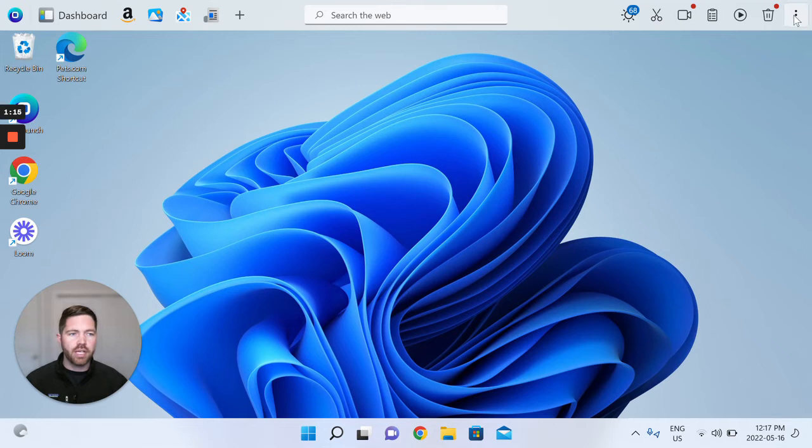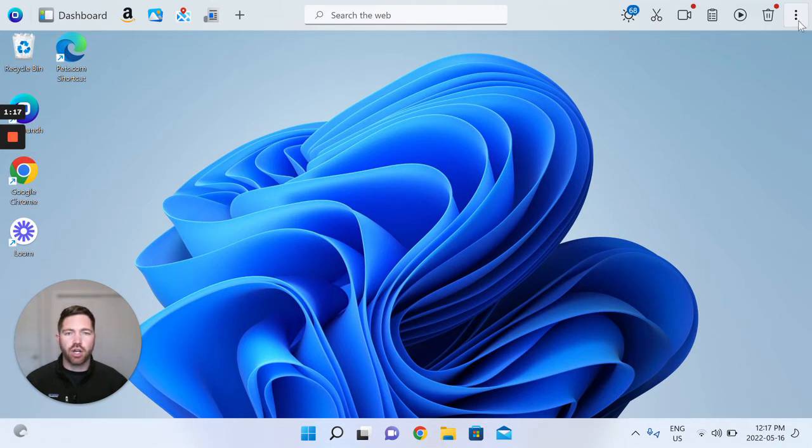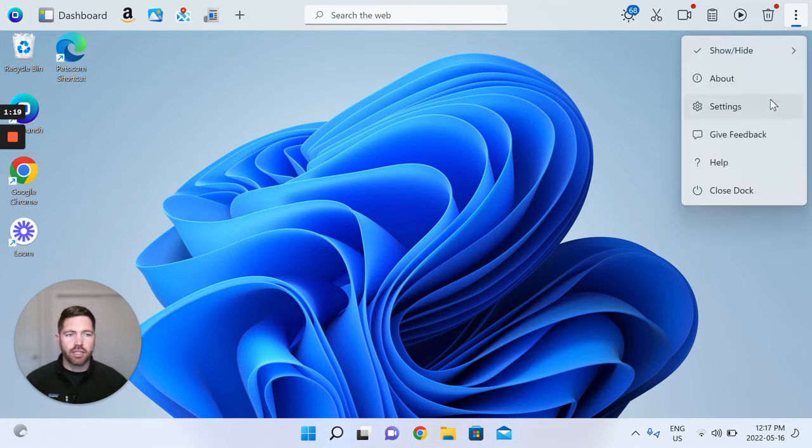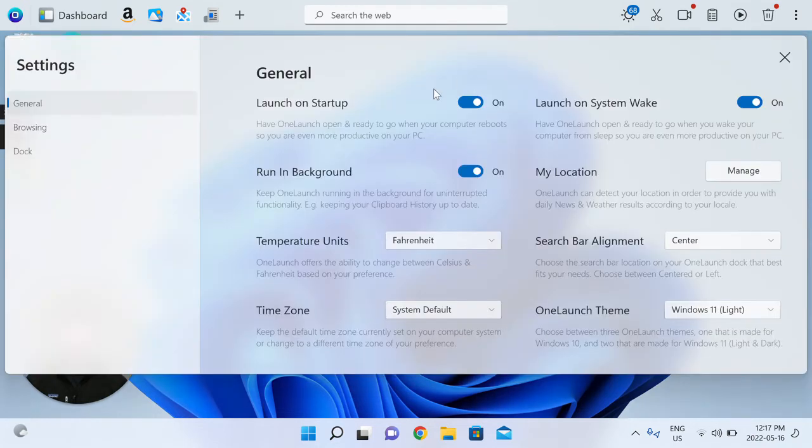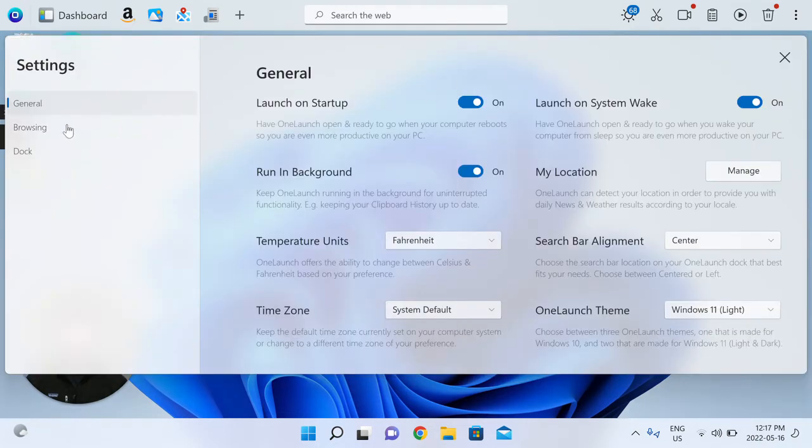So follow me to your three dot menu top right on your OneLaunch dock and head to the settings. In the settings, let's go to the browsing section. This section you can change your search engine.